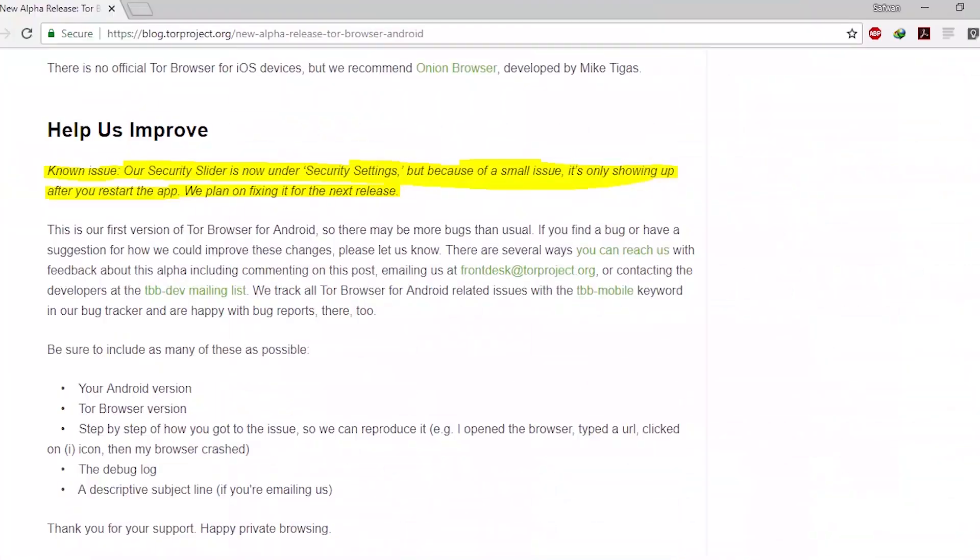As this Tor Browser is in alpha state, some of the features available in the desktop Tor application are not available in this mobile application. Also, you can find some bugs while using this Tor Browser.